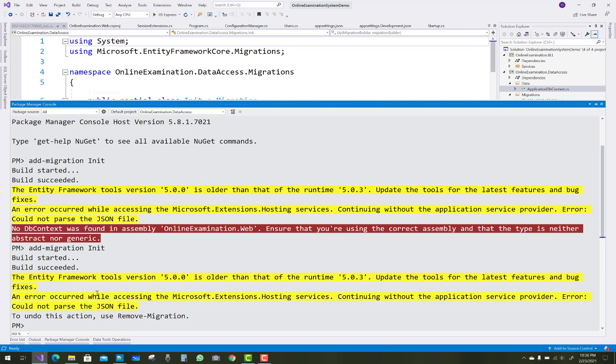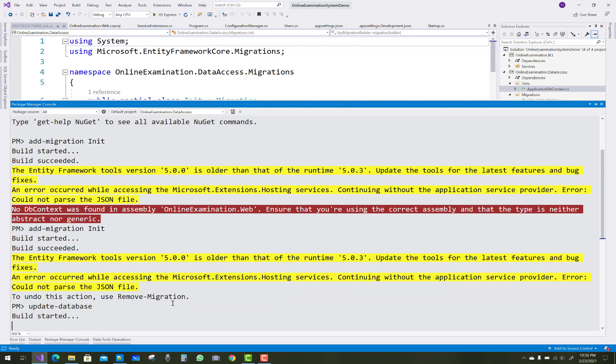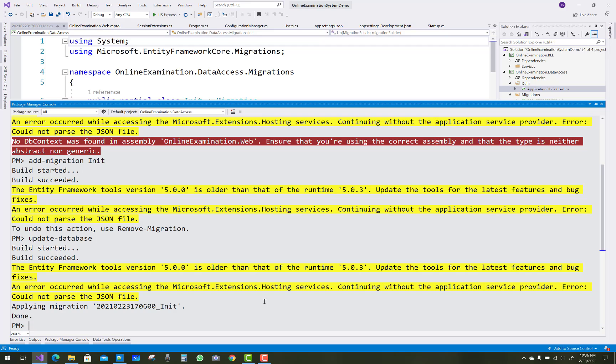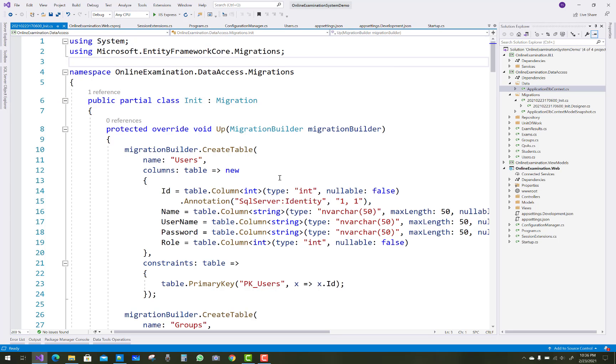Project build successfully, but some warnings related to the packages. The Entity Framework tools version 5.0 is older than the runtime 5.0.3, so just update your NuGet package in a later video session. The migration is successfully applied.